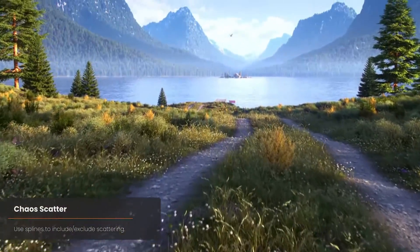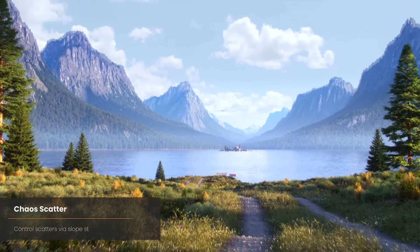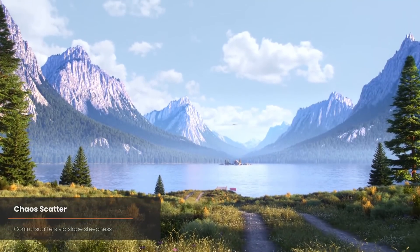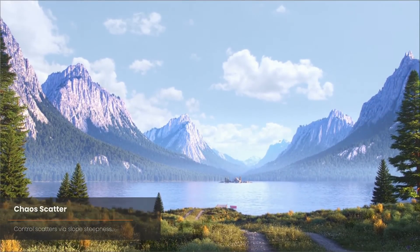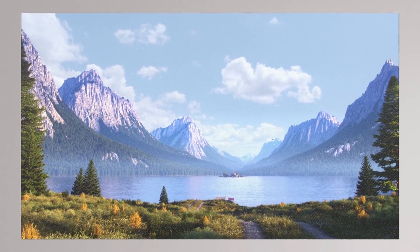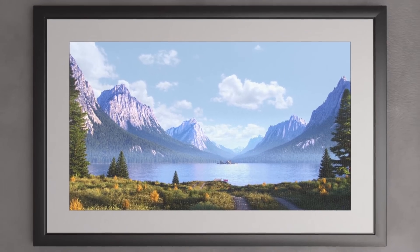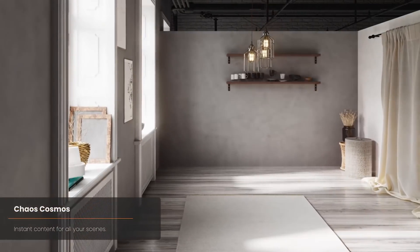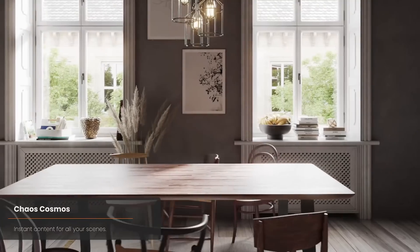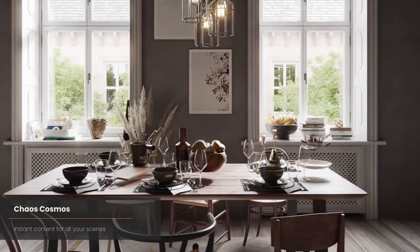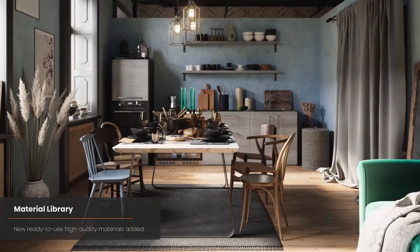Corona 8, the very popular 3DS Max renderer, has been released with a Chaos Cosmos library that is very similar to what already exists in V-Ray. There is a revamped scatter tool with many more features, a new Corona Decal placement, customizable tone mapping in the VFB, and a Corona Slicer that is render-based, not geometry-based. You can see all these new features on the links in the description.